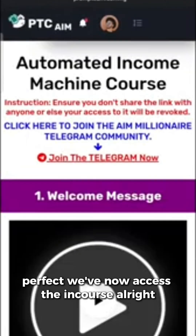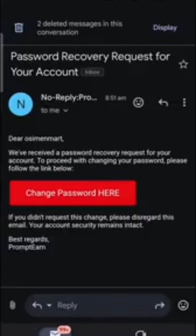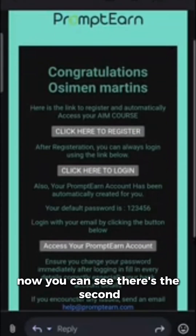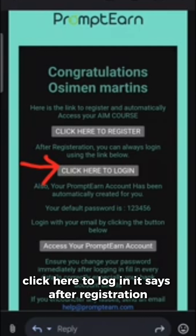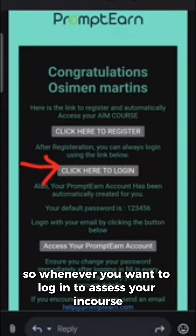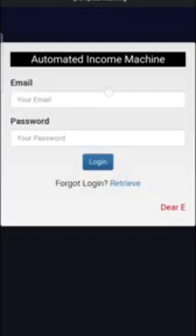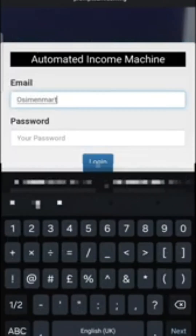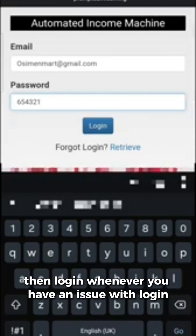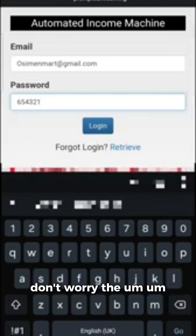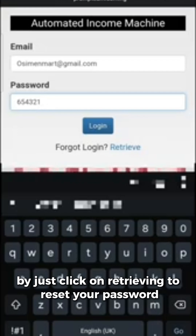We've now accessed the AIM course. Whenever you want to log into the AIM course in the future, you will use the second link in the email that says 'click here to login.' It says after registration you can always log in using the link below. If you have any issue logging in — like an incorrect password error — you can solve it by clicking on 'Retrieve' to reset your password.